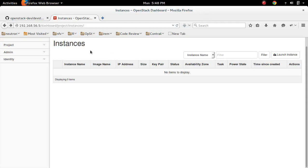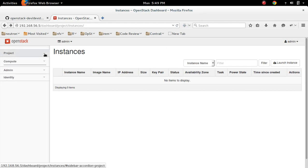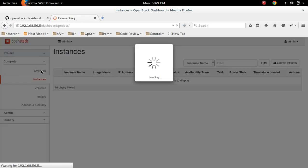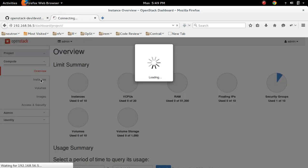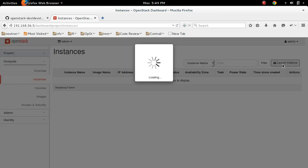This is the dashboard of new OpenStack Liberty. Under project, you can see compute, then overview, instances. So let me create one instance.